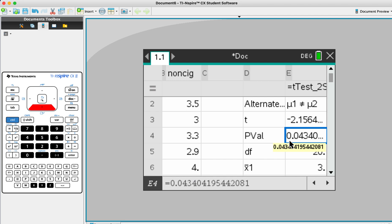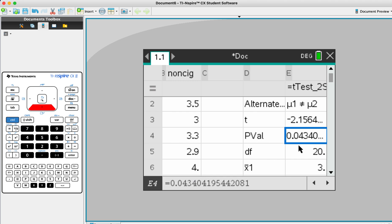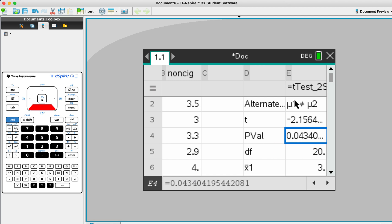So our case now, the p value that we have is way smaller than the level of significance. So therefore, what happens if a p value is smaller than the level of significance? So are we reject the null hypothesis or we accept the null hypothesis? So something that you need to think of.